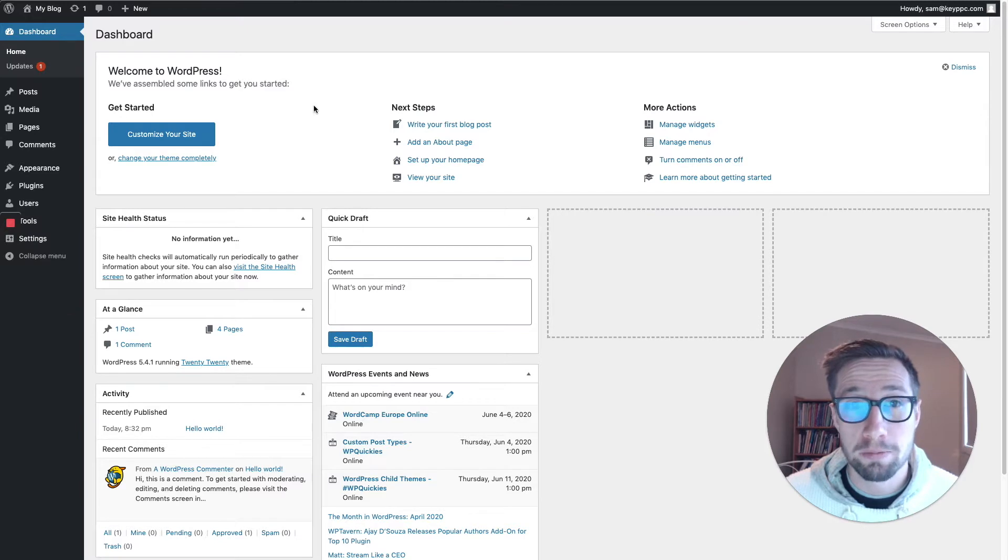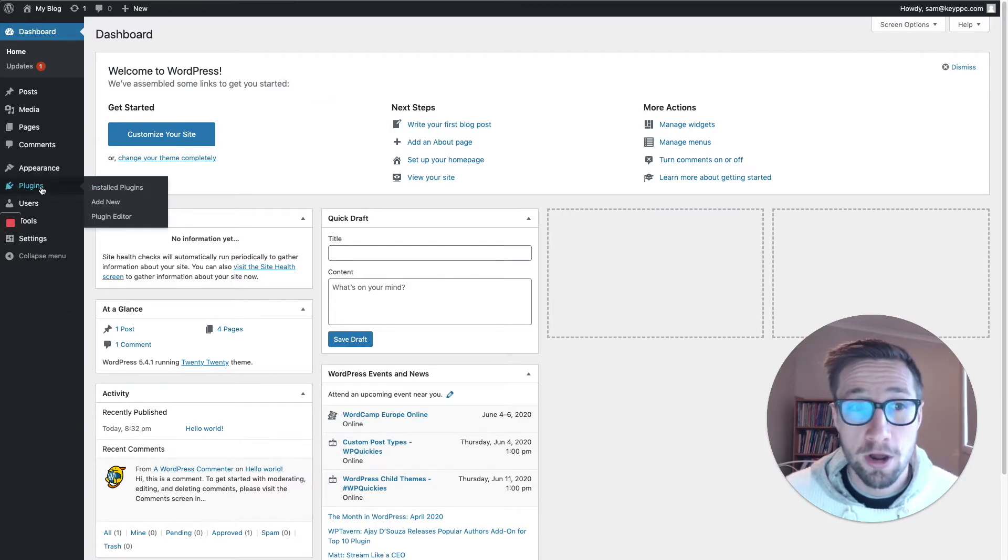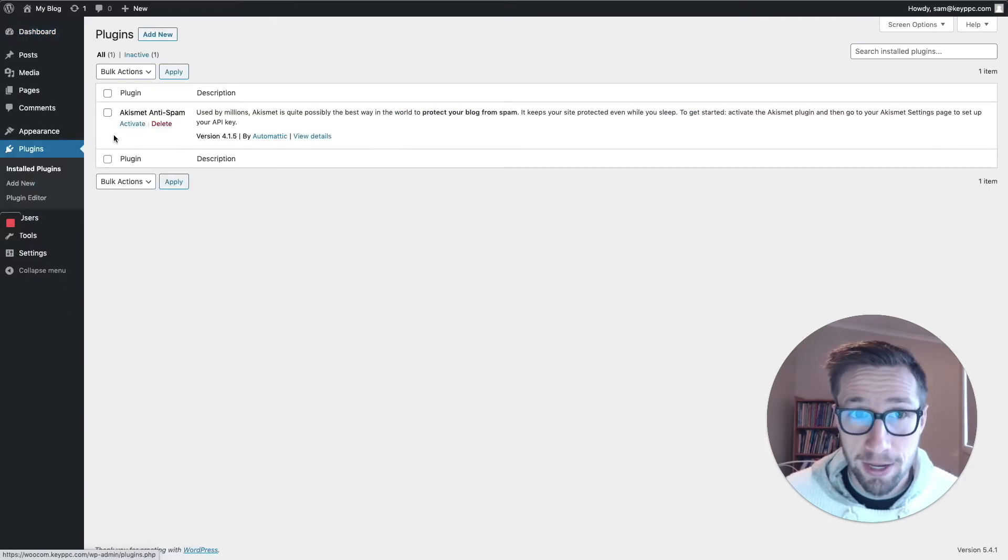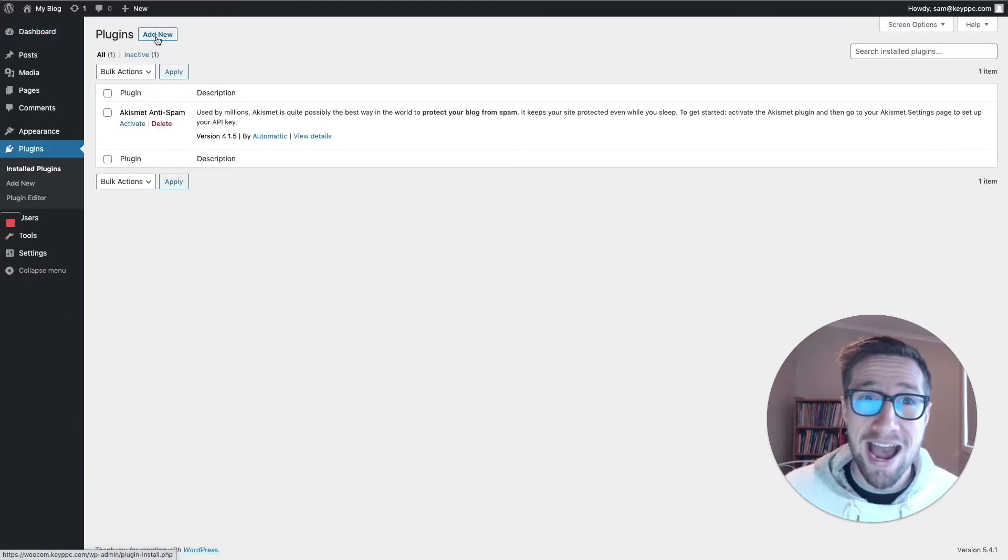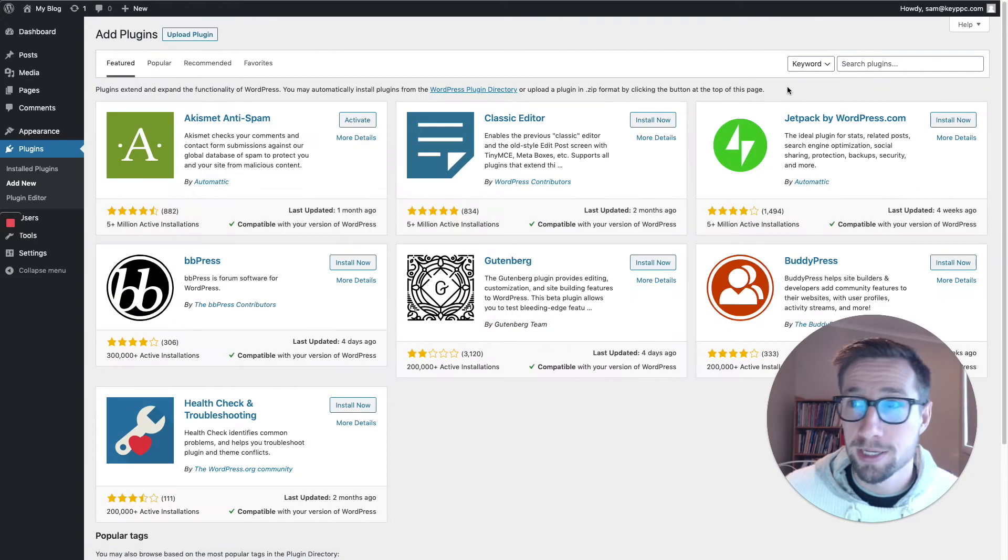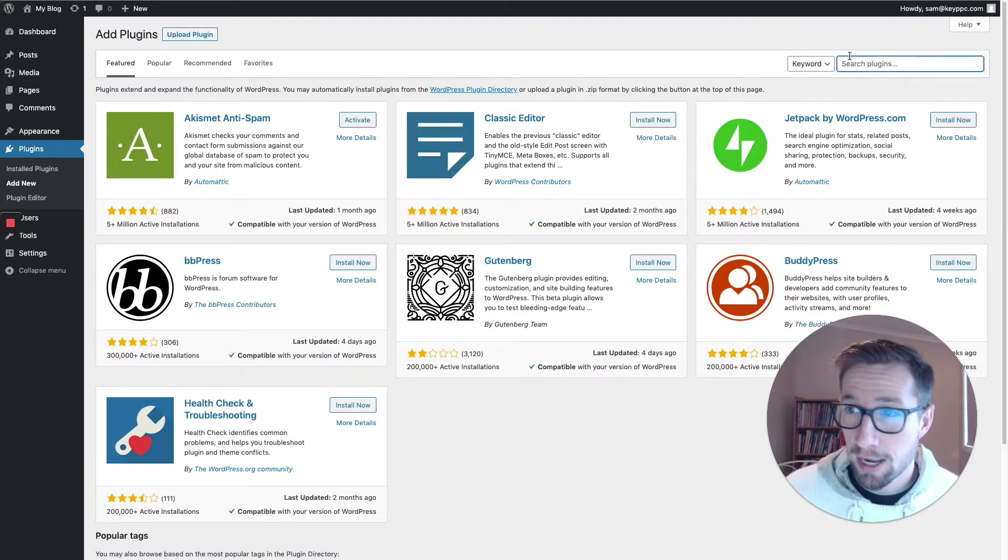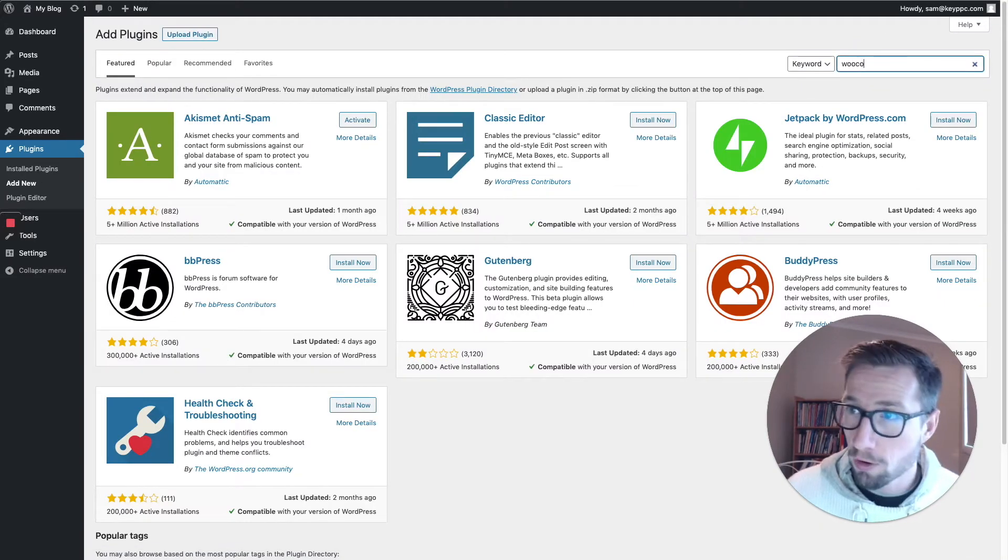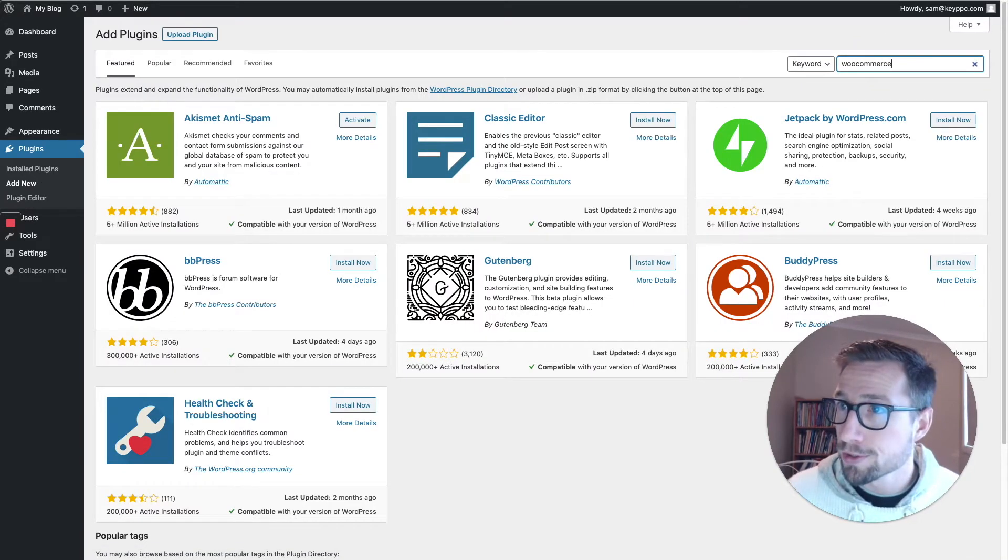So you log into your WordPress dashboard. We're going to go to plugins down here, then go to add new. It's going to go to the plugin searcher. I'm going to search for WooCommerce.